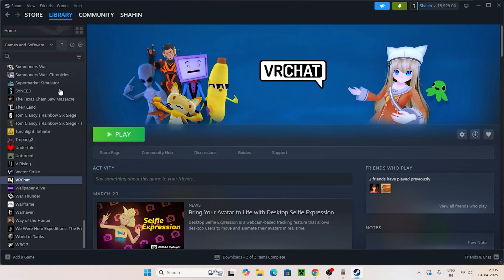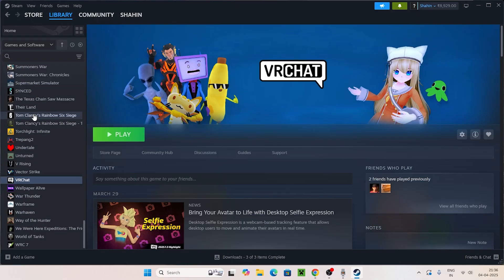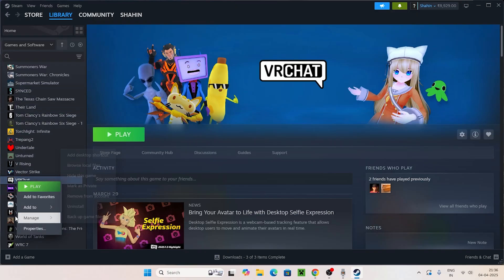Select the game where you're having an issue with the anti-cheat. In my case, I'm having an issue with VRChat. Right-click on the game, go to Manage, and click on Browse Local Files.